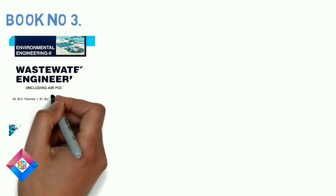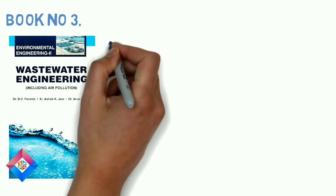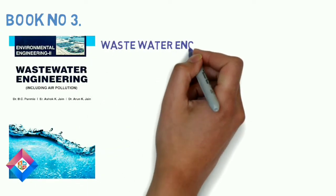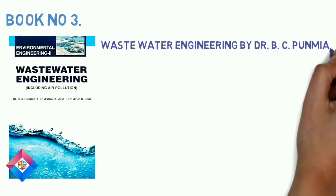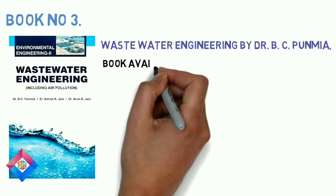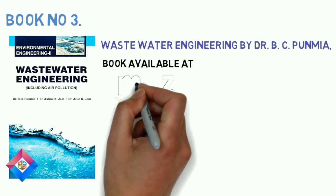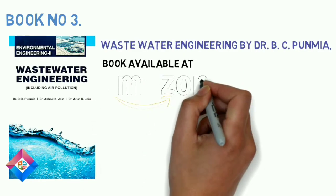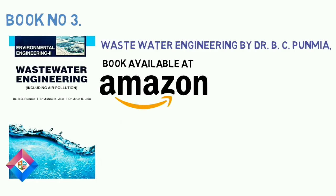Book number 3: Wastewater Engineering by Dr. B C Punmia. It is also the best book for study of wastewater engineering. This book includes all syllabus related to wastewater engineering. This book also includes air pollution syllabus.